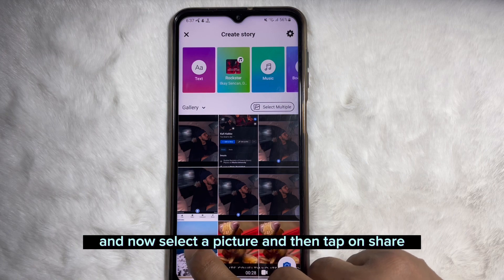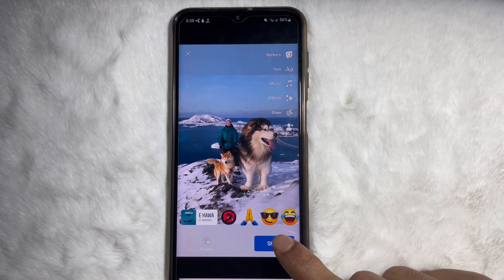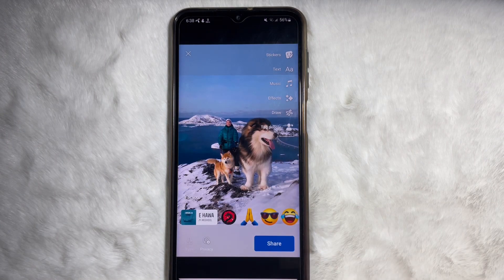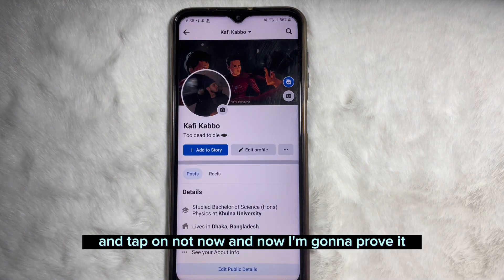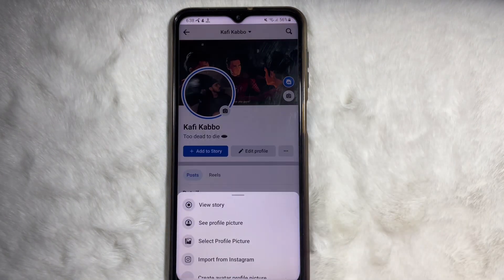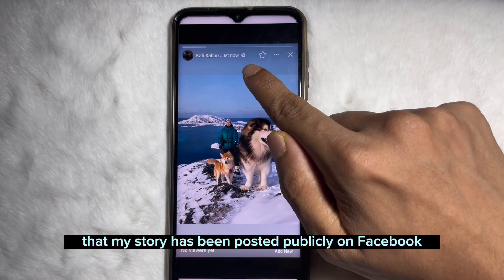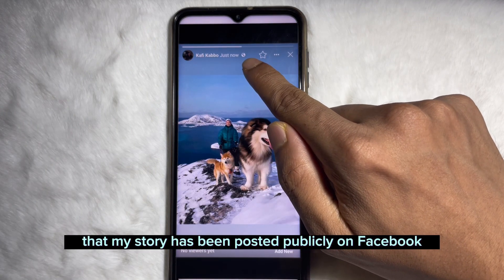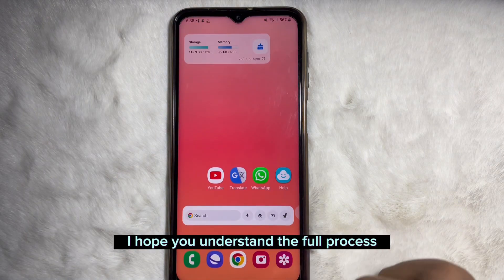Now select a picture, then tap on 'Share' and tap on 'Not Now'. As you can see, my story has been posted publicly on Facebook. I hope you understand the full process.